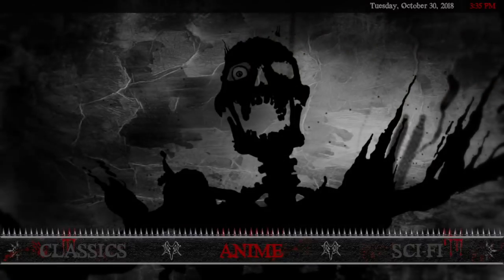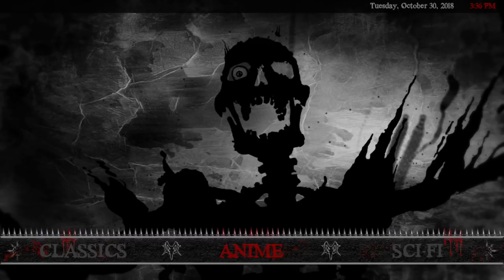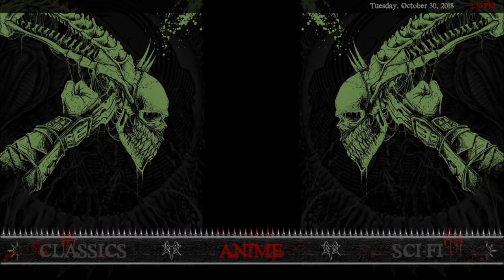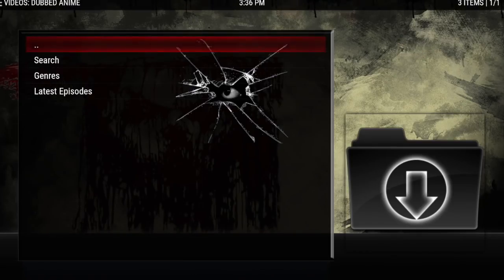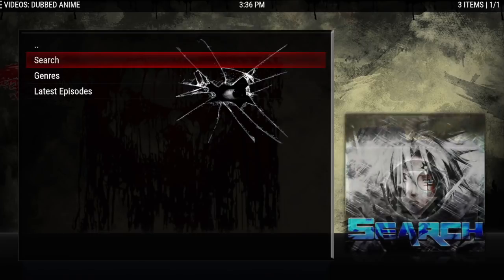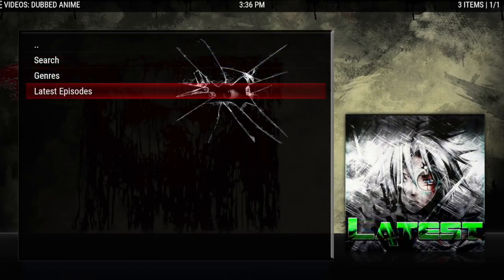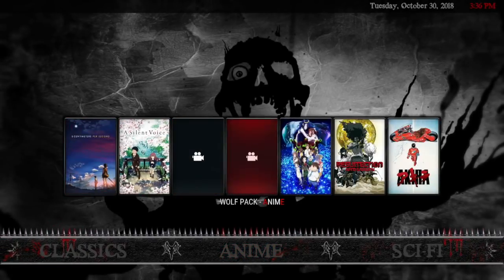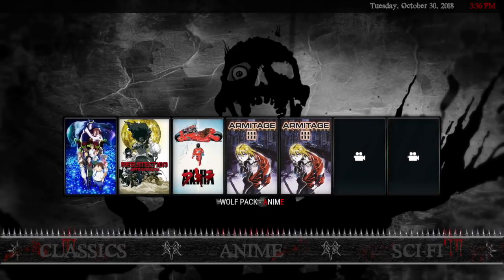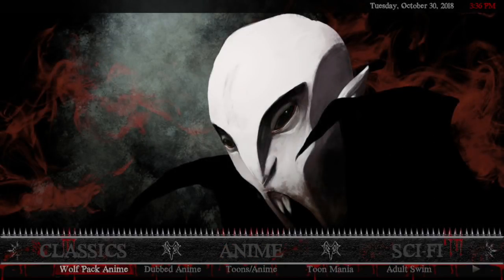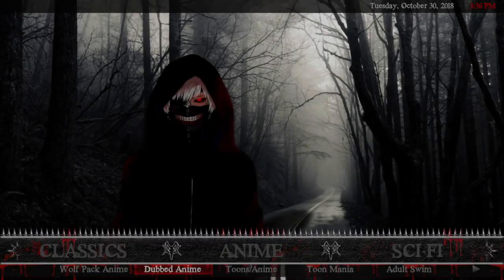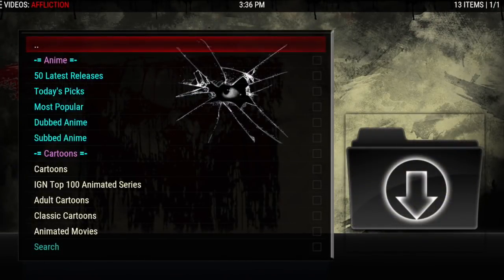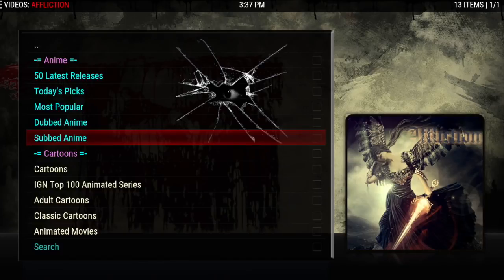After Classics we have Anime. I didn't do a kids section in this build — instead I've done anime and adult cartoons. Clicking on anime brings up the add-on Dubbed Anime, very simple: search, genres, and latest episodes. If you click up you'll get Wolf Pack Anime. The submenu has Wolf Pack Anime, Dubbed Anime, Toons Anime — this one comes from Affliction. The top list is your anime and down below are your cartoons.